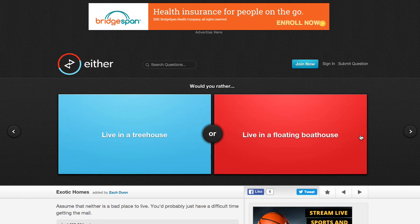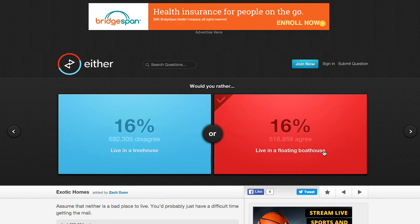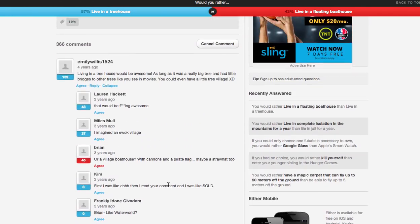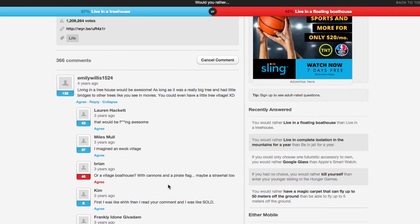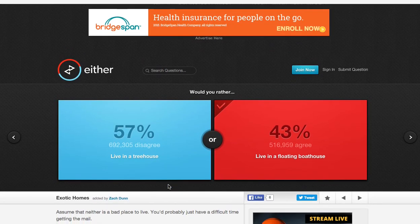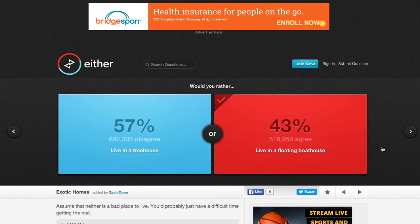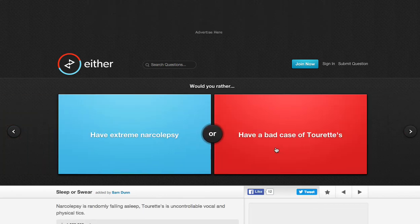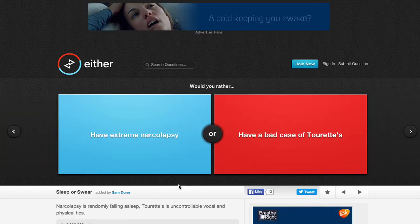Would you rather live in a treehouse or live in a floating boathouse? I think living in a floating boathouse would be cooler, to be honest. Oh, what? Come on, guys. You guys are crazy. Let's see. Living in a treehouse would be awesome. As long as it was a really big tree and had little bridges to other trees you see in movies, you could have a little tree village. Good point. Good point.